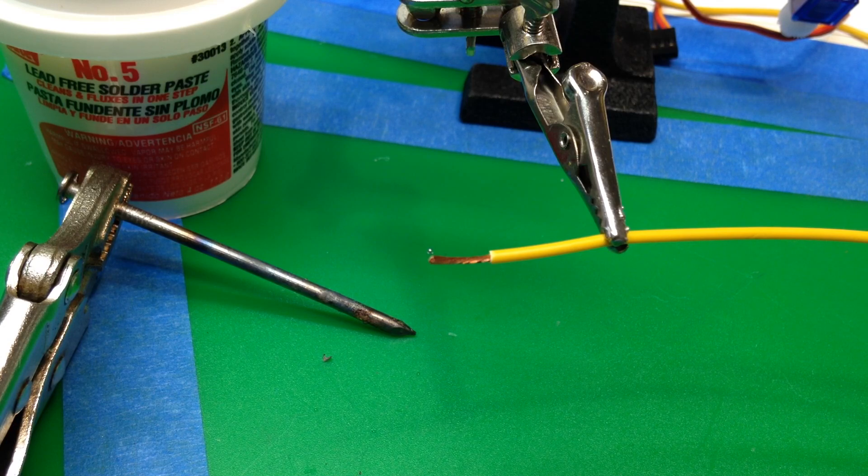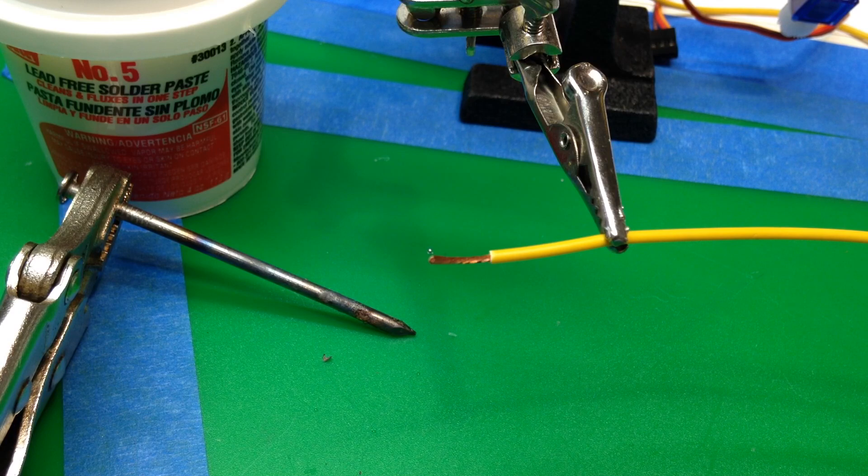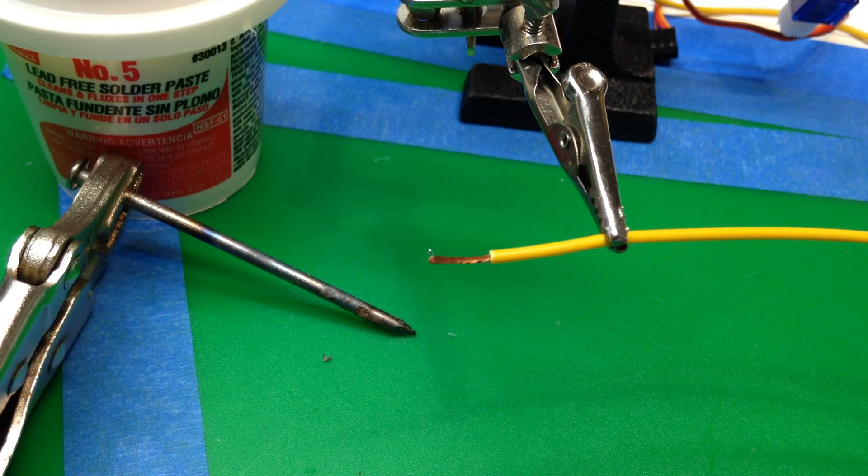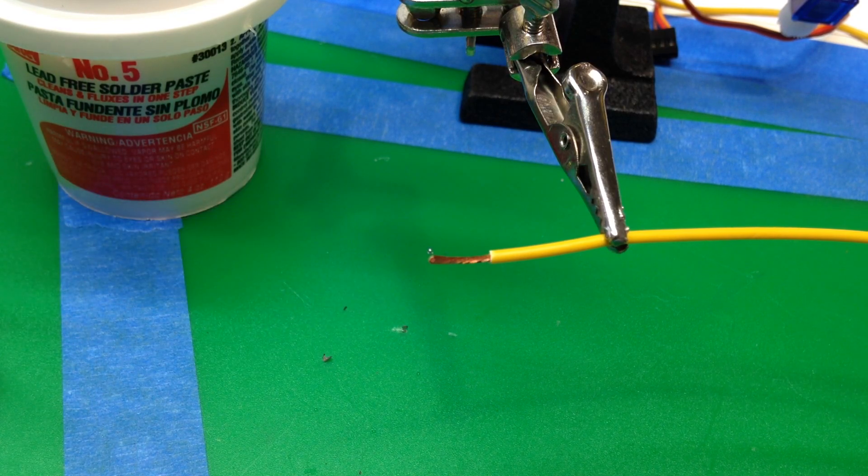Okay, just to show you how flexible you can be on soldering, we're going to try the really low-tech way of tinning this wire using this nail.